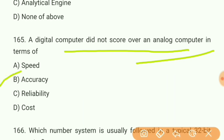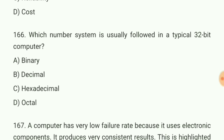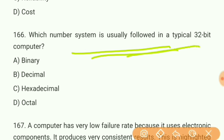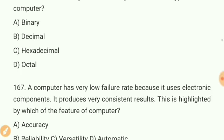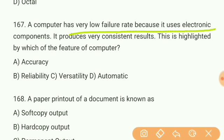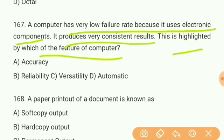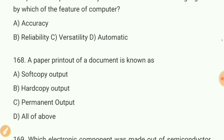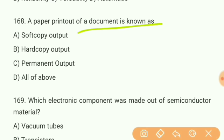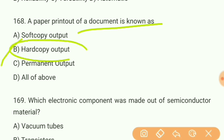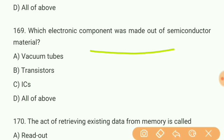Question 165: A digital computer did not score over an analog computer in terms of what? Answer B — accuracy. Question 166: Which number system is usually followed by a typical 32-bit computer? Answer A — binary number system. Question 167: A computer has a very low failure rate because it uses electronic components and produces consistent results — which feature of the computer does this highlight? Answer B — reliability. Question 168: A paper printout of a document is known as what? Answer B — hard copy output.